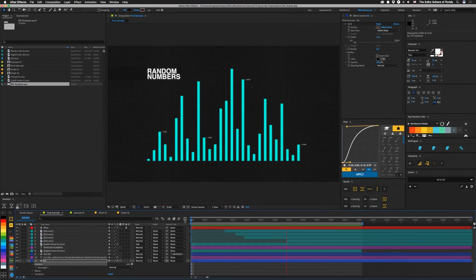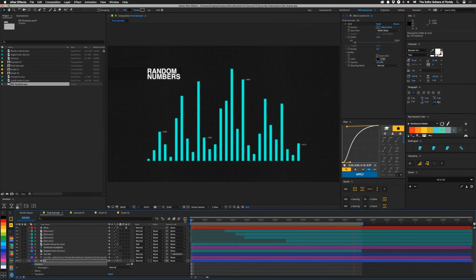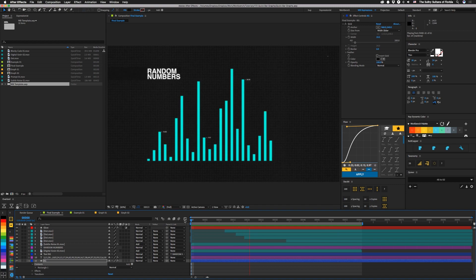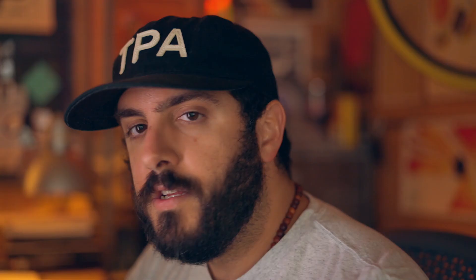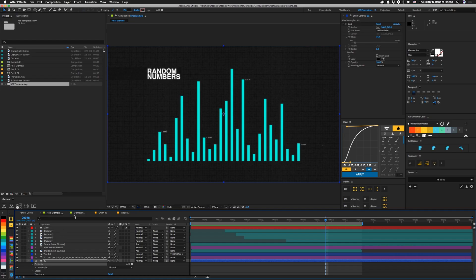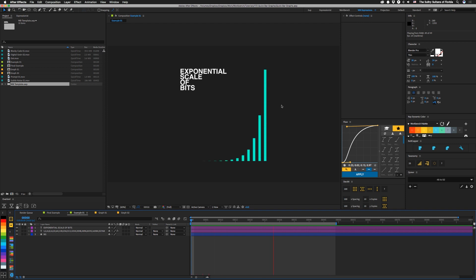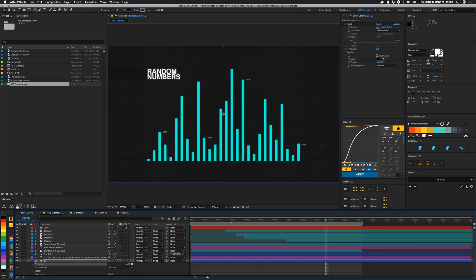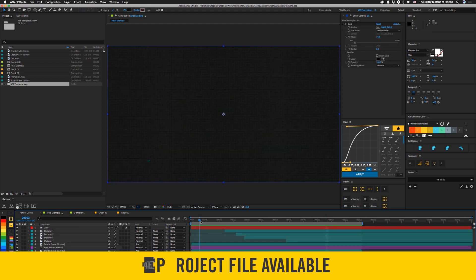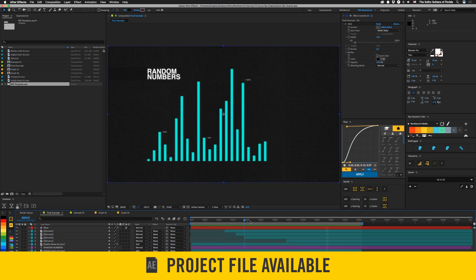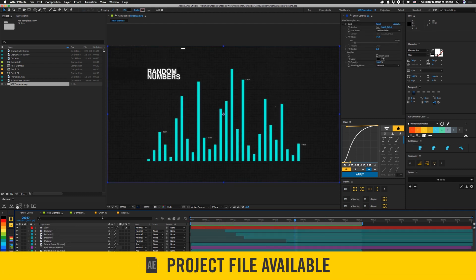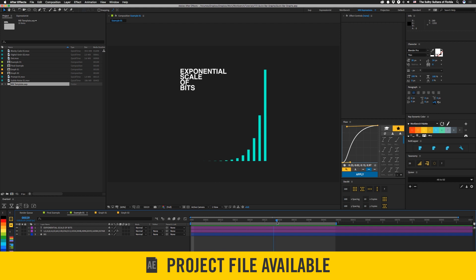So we're going to be building a simple graph like this using expressions. What's really cool is that we're building this on a text layer, so you have all of the infinite possibilities of things you can do with text animators. Let's check out another quick example. It's an exponential scale of bits, and these all animate with one slider, so they all grow at the same time.